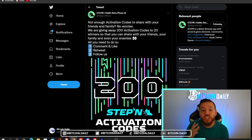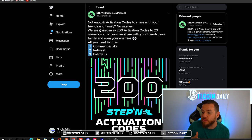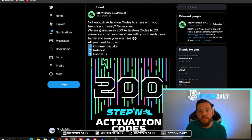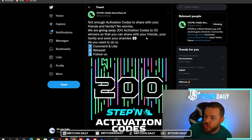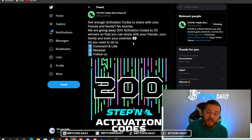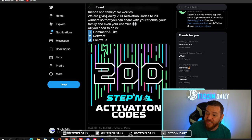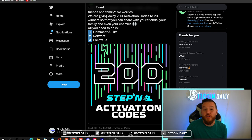The next way you could possibly get an activation code is through StepN's official Twitter. StepN is currently giving away 200 activation codes to 20 different winners — they say so you can share with your friends, your family, and even your enemies. This is probably the least likely way to get an activation code, but if I were in your shoes, I'd be trying everything.